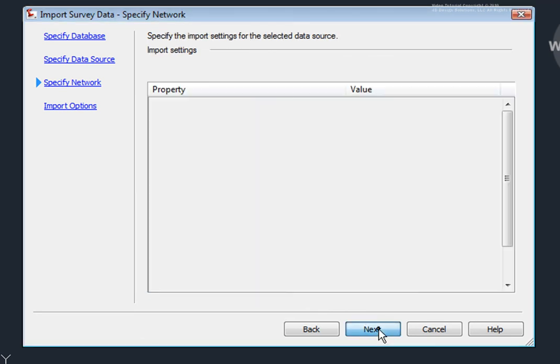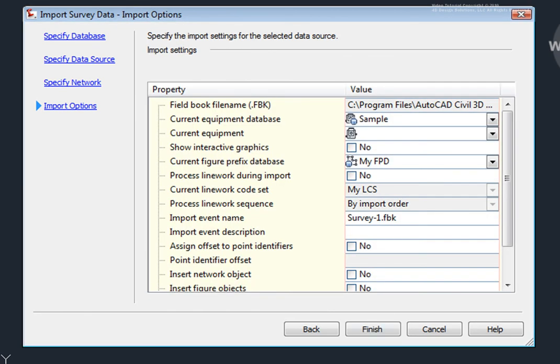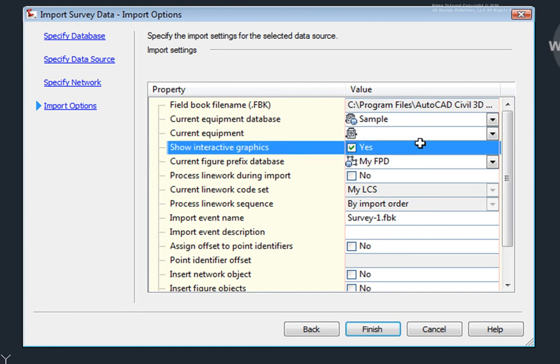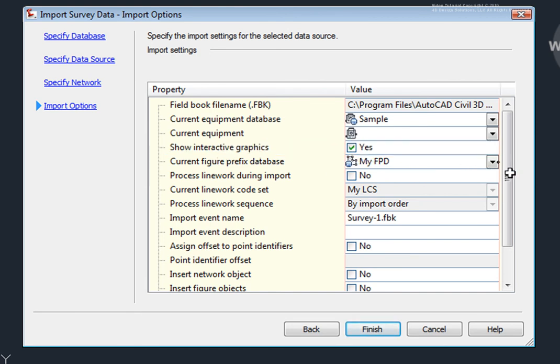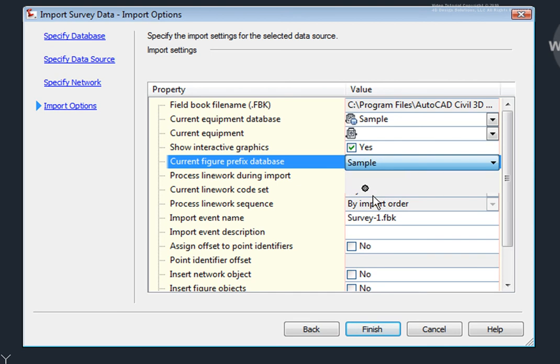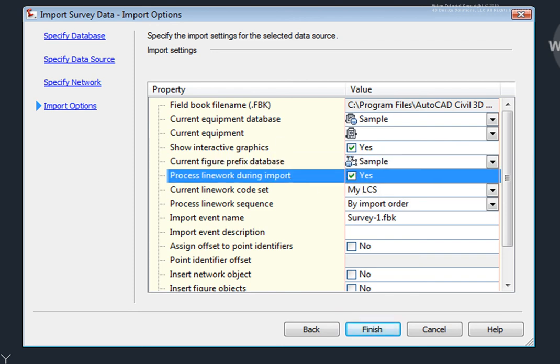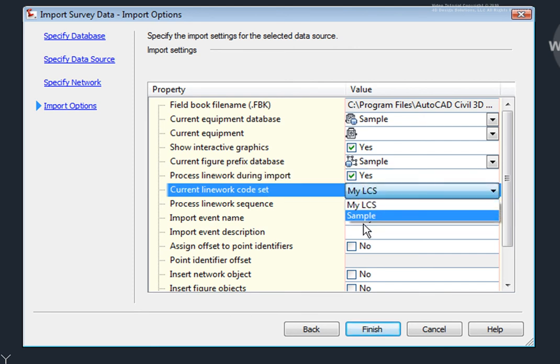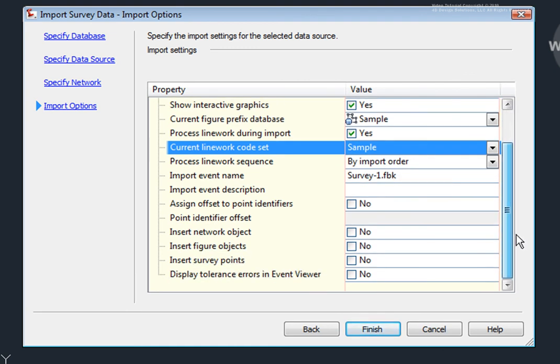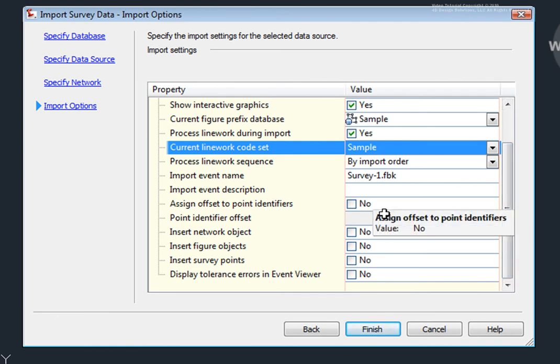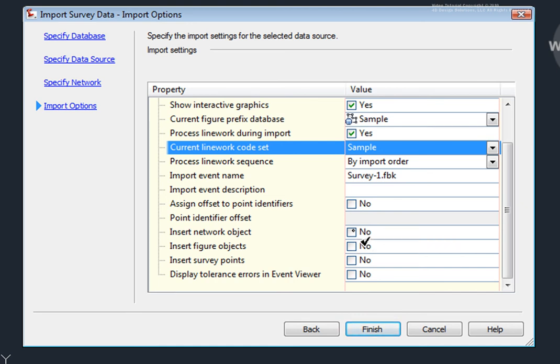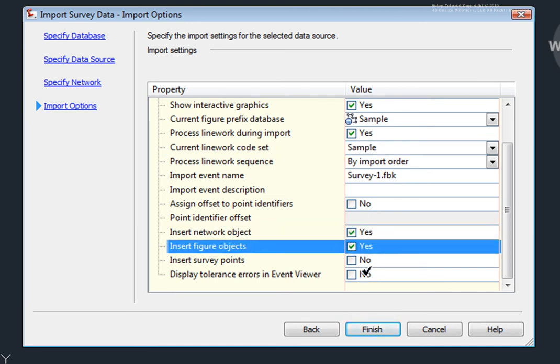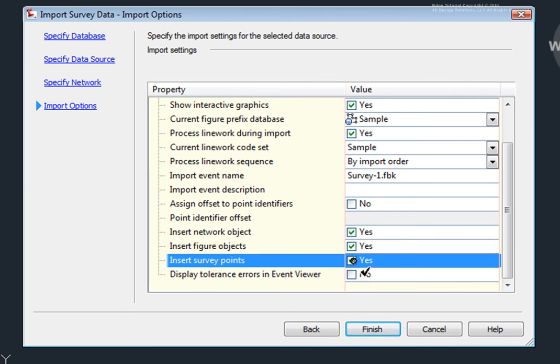I'll select Next. And here on the Import Settings, I want to make sure that my settings are all set correctly. So I'll come here and not worry about the equipment database in this case. I do want to show the interactive graphics. I want to change this to Sample because that is the Figure Prefix database that will work with this file. I do want to process the linework during Import. I'll change the Linework code set to Sample. Again, because that's the Linework code set that will work with this file. I'll leave this set to the Default. I don't need to assign any offset to the point identifiers because this is the only file that's being imported into this survey database at this time. I will insert a network object. I'll insert Figure Objects. And I'll insert Survey Points.